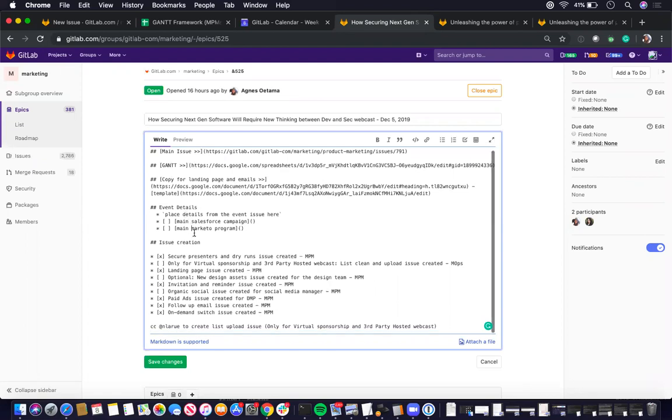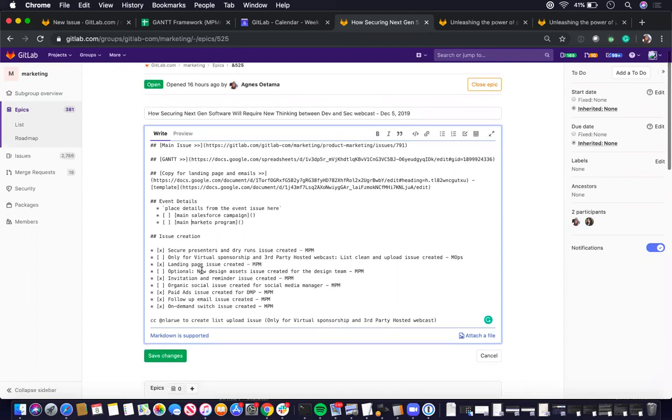And it also contains a section which is a checklist of all the NPM support issues that you need to create.